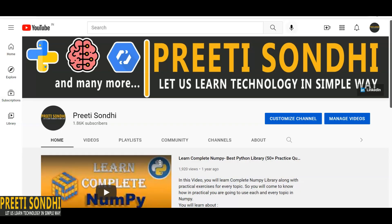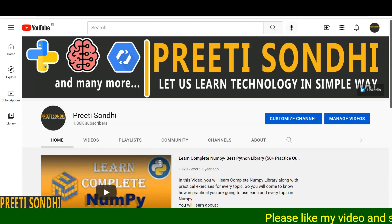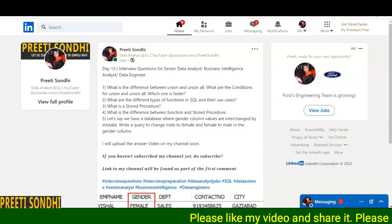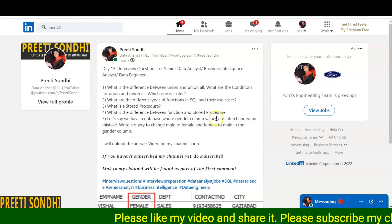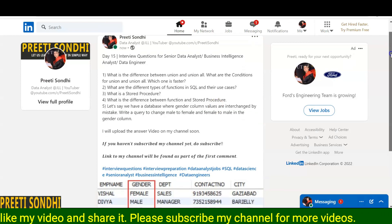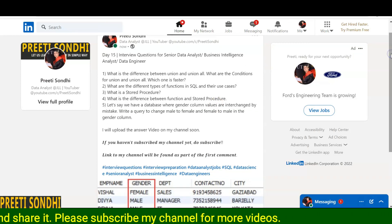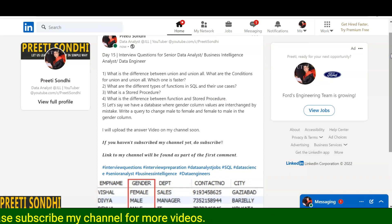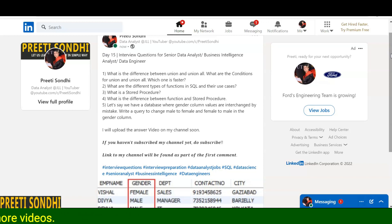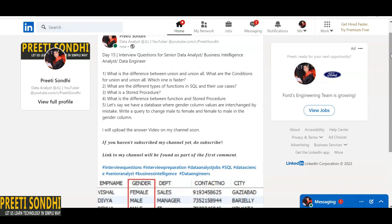Hello everyone, welcome back to my YouTube channel. Today I have shared a few more interview questions that have been asked to me. The very first question is: what is the difference between UNION and UNION ALL, what are the conditions or basic requirements for both, and which one is faster?